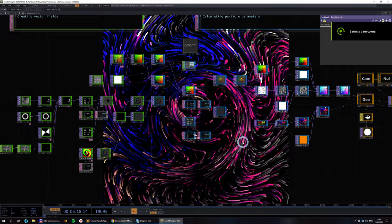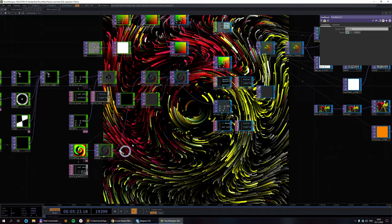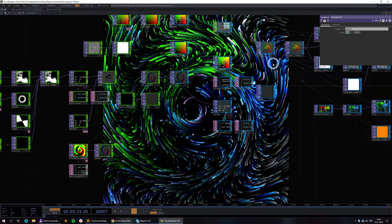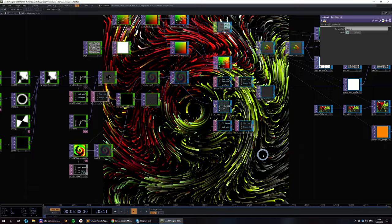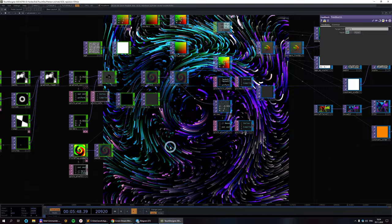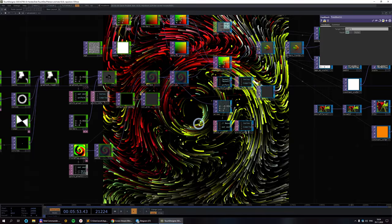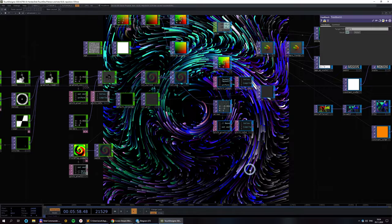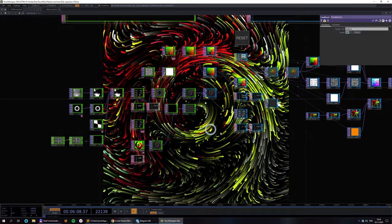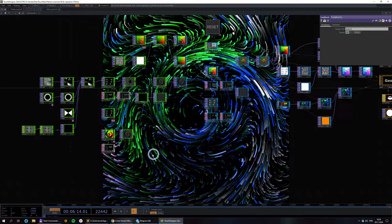Hello everyone, this is Tas and welcome to my new TouchDesigner tutorial. Today we're going to talk about vector fields — textures that define the velocity of particles, and how particles move around in two dimensions. One of my previous tutorials was about particles in three dimensions, where a signed distance function or ray marching geometry defines the movement. Here everything happens in two dimensions, so the look is a little different but the idea stays the same.